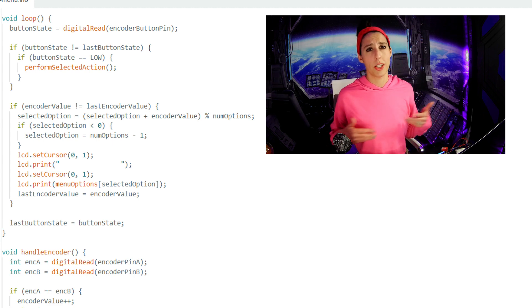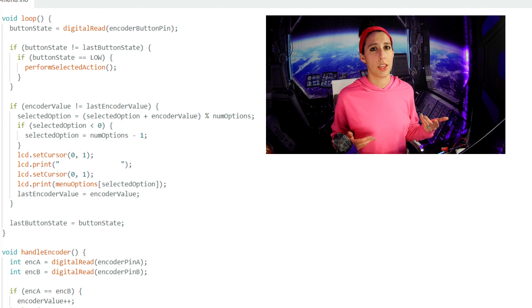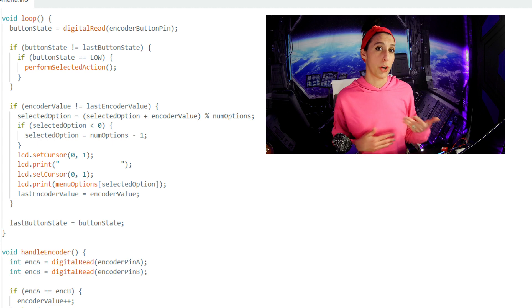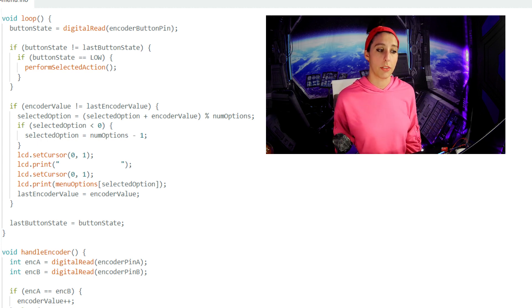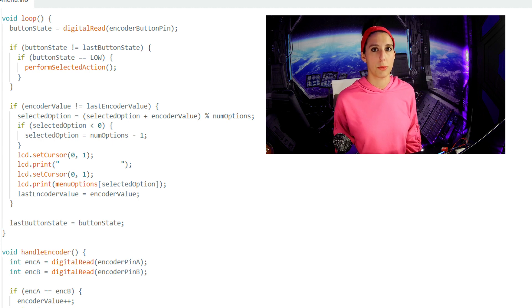That was a lot of words, so let's walk through what the first few iterations of this loop would do practically. Select an option and live support will print to the LCD screen because live support is the first option in the array and the selected option is initialized to 0.